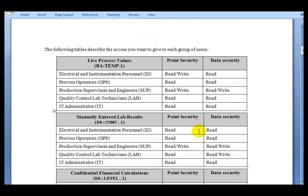We have a table that provides the level of access we want to implement for each one of these tags. Each tag represents a different type of data: the first tag represents live process values, the second represents manually entered lab results, and the last one represents confidential financial calculations to which we really want to restrict access.